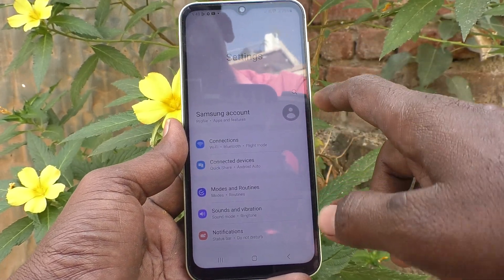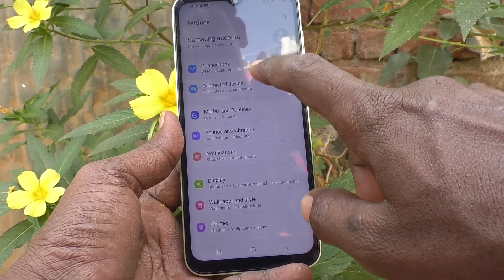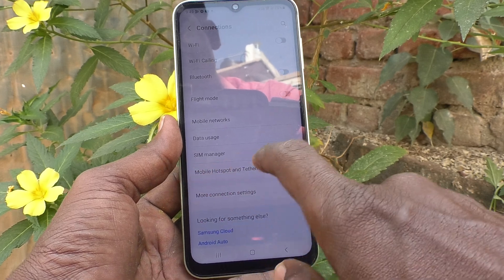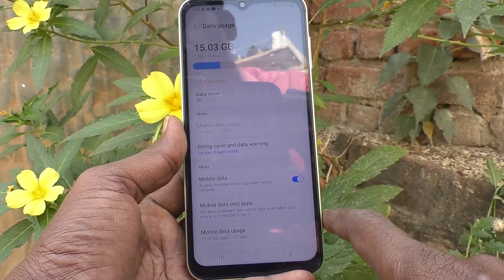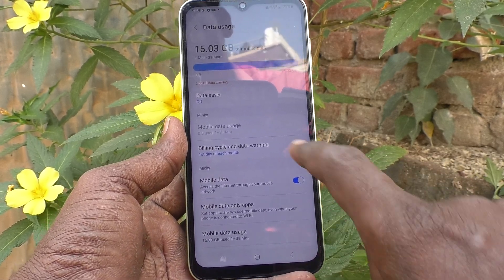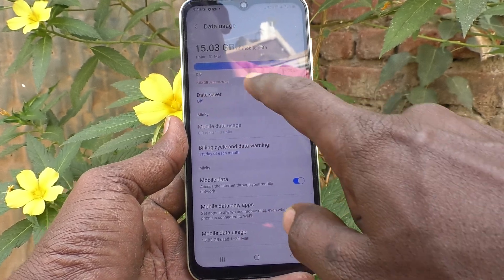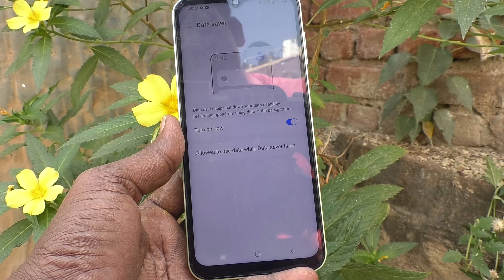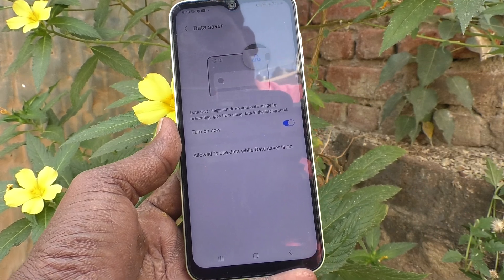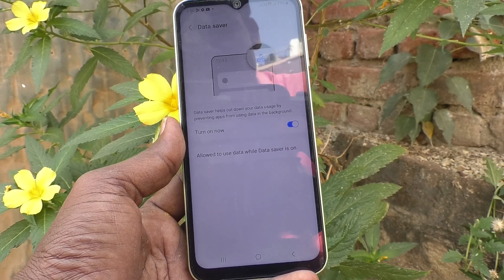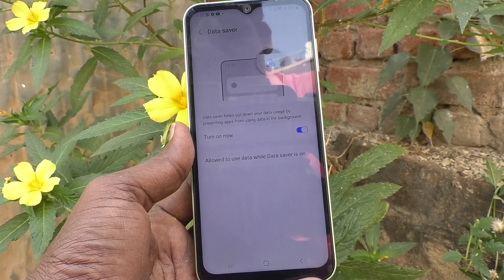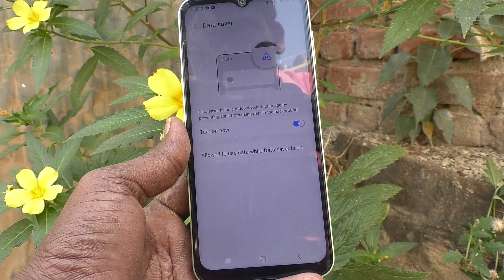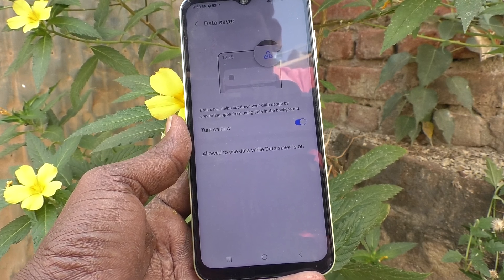First, go to the Settings of your phone, then go to Connections. Here you will find Data Usage — just click it. Here we will find the Data Saver option. Click it, and you can turn on Data Saver. Click on 'Turn On Now' and Data Saver will be activated.